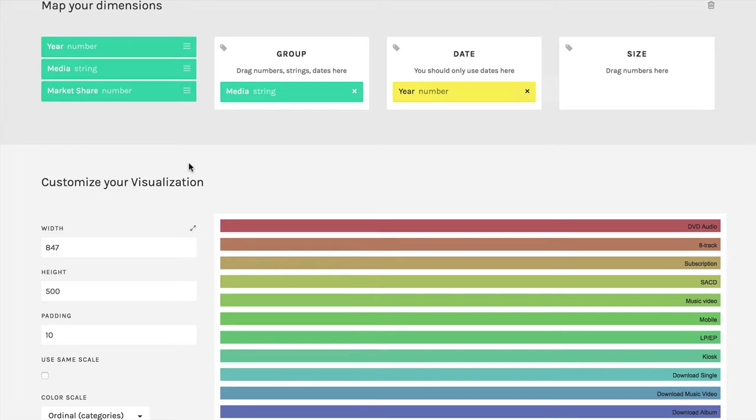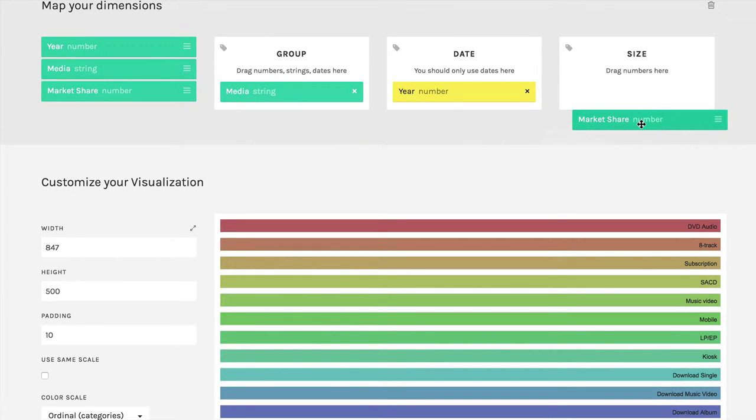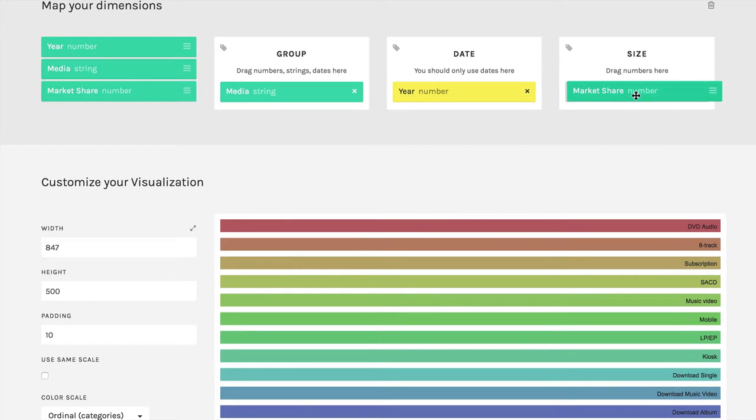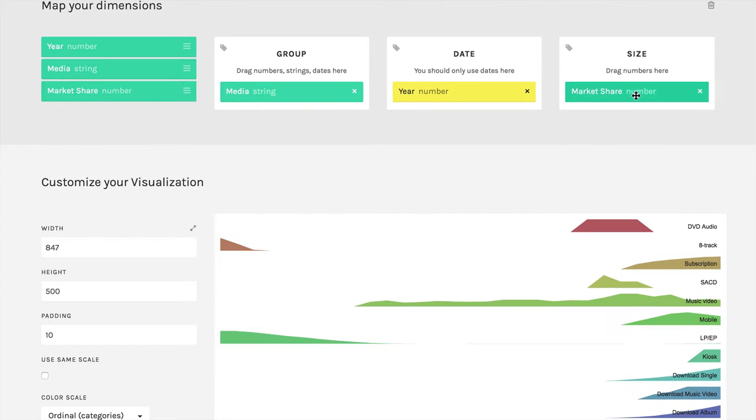And then I'm going to take this third variable, market share, and I'm going to drag it over here into size. And then you'll see how the visualization changes below.